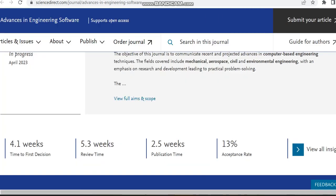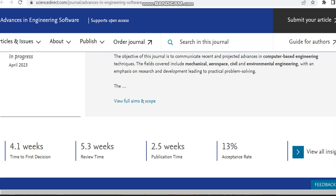Then we can check the time to first decision, which is nearly 4.1 weeks, and the review time is 5.3 weeks. You can also check the publication time, which is 2.5 weeks, and the acceptance rate is as high as 13 percent. If you want to view all other insights, please check this link.